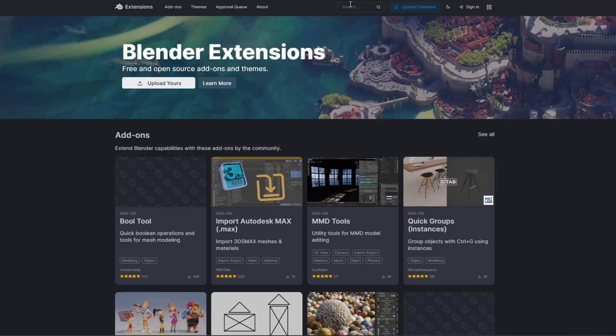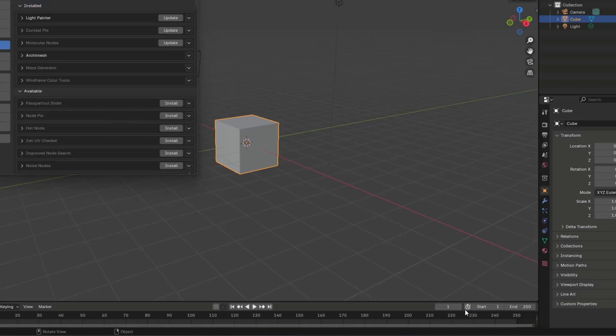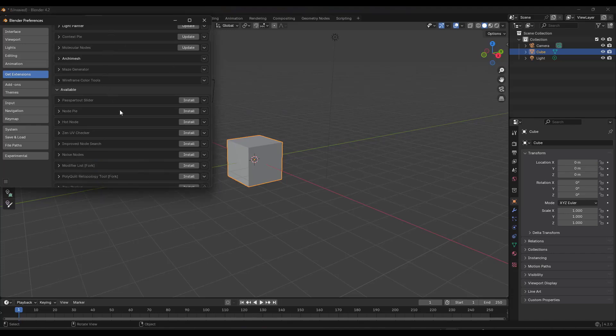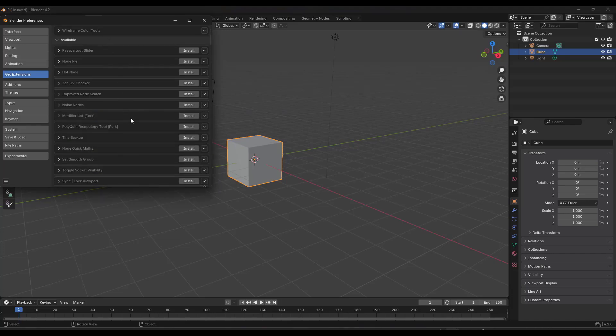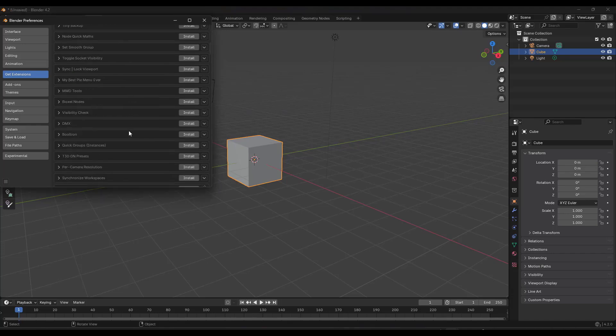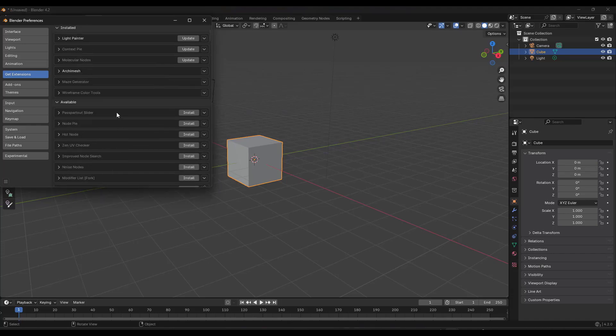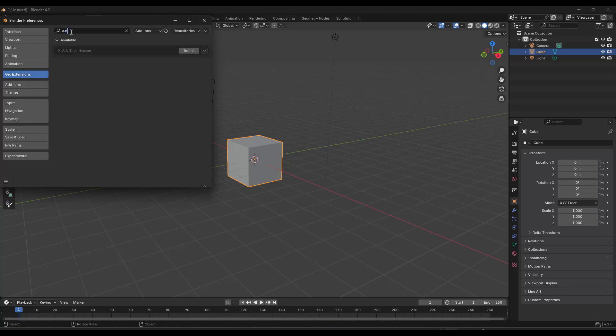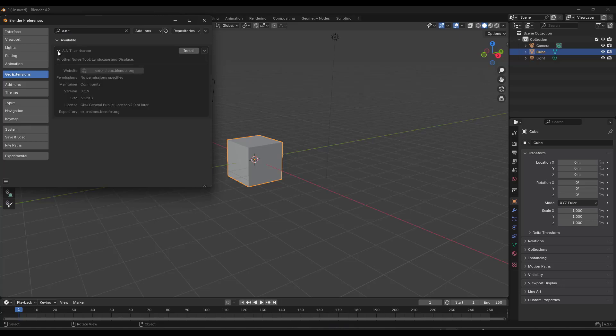You could search in here for those, but you don't really need to do that. Within Blender, what you can do is just scroll down. For example, if I type A-N-T right here, it's going to show ANT Landscape. And remember that these are now extensions.